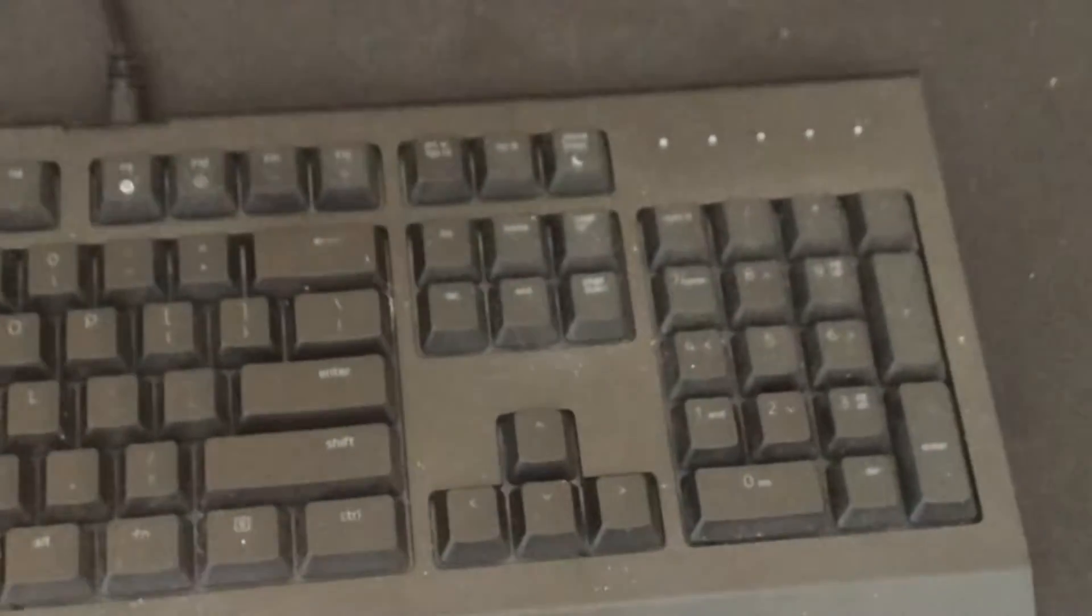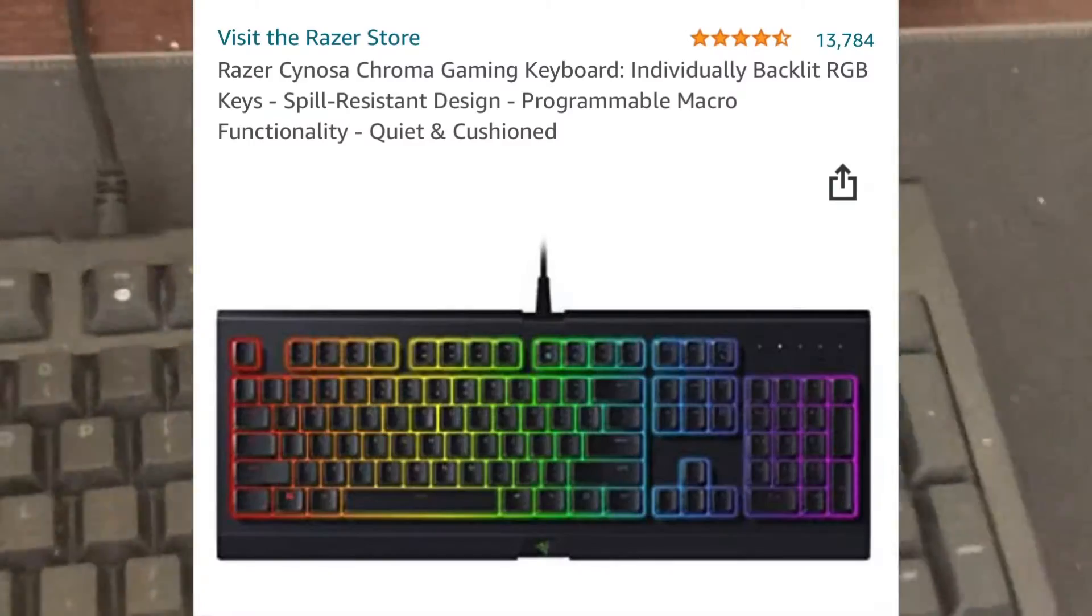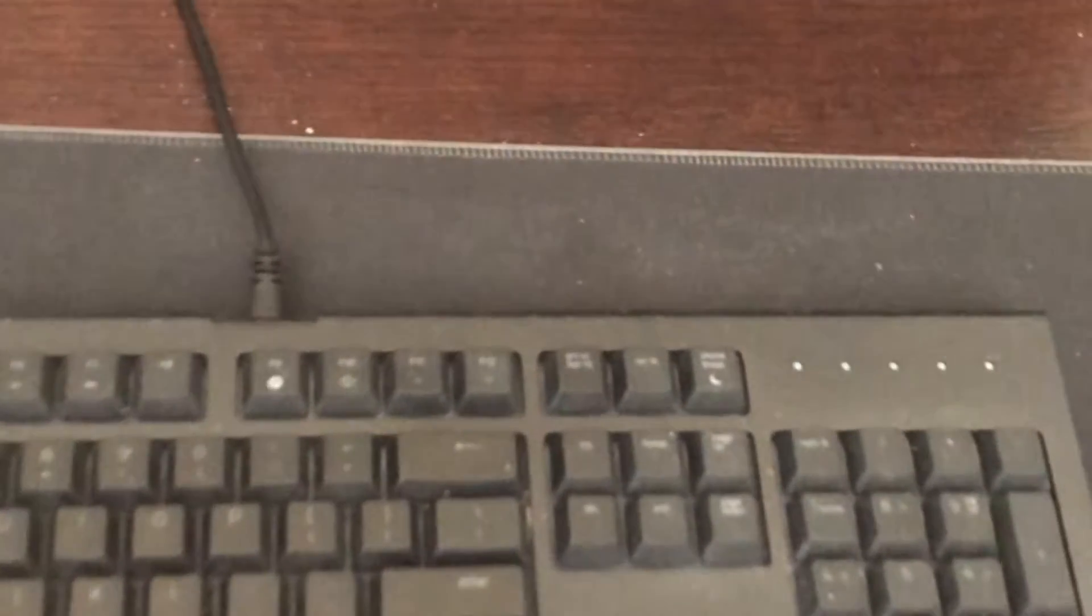The keyboard is a Razer Senosa Chroma. I think I showed you guys this on stream before, this bad boy right here.